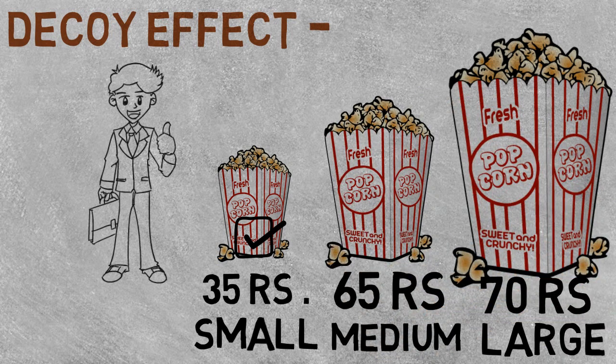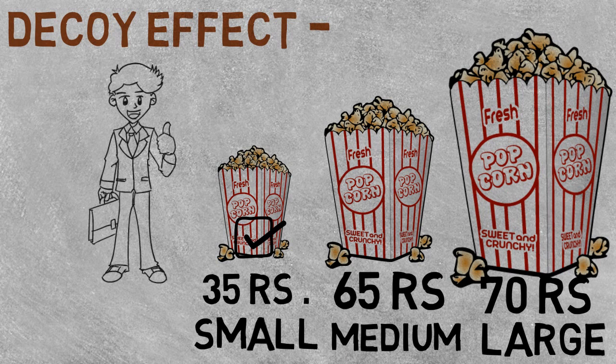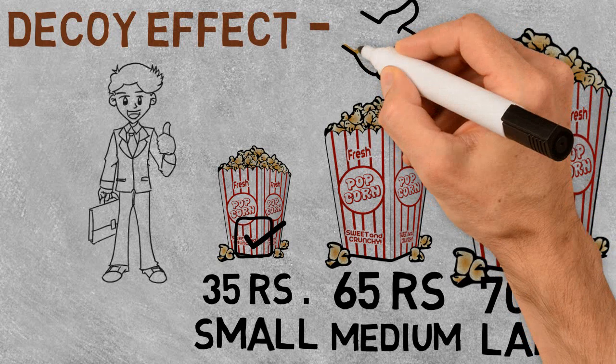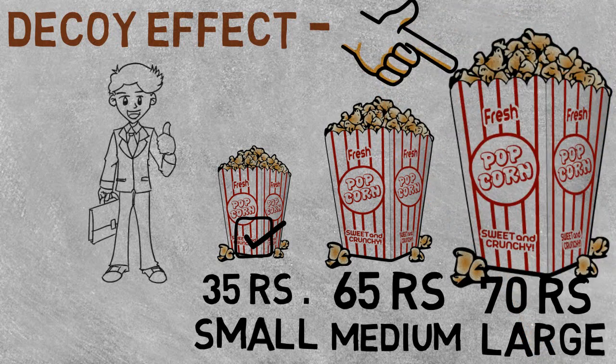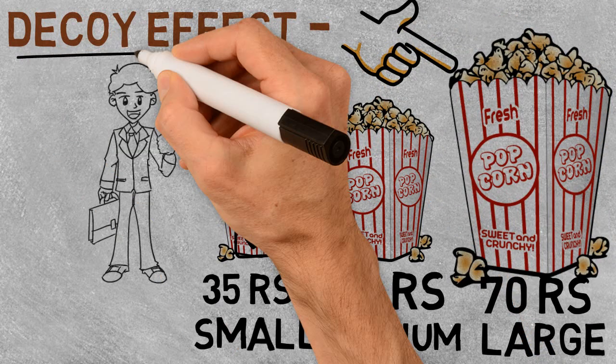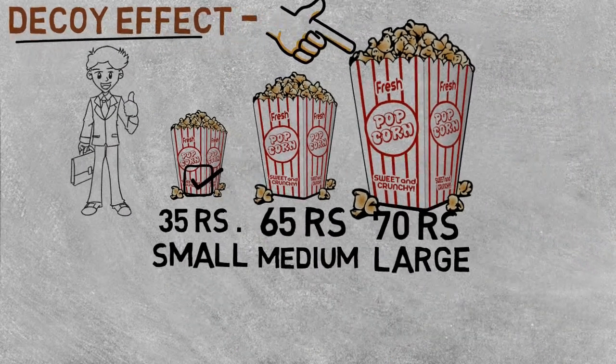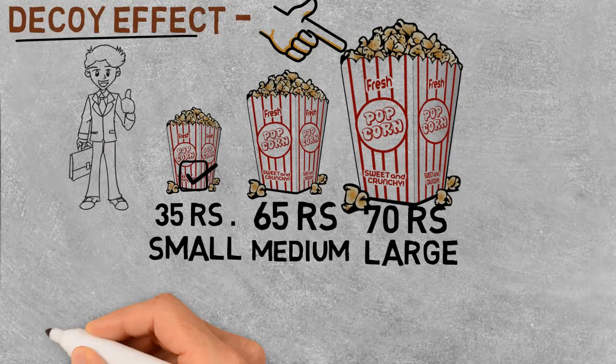Now if you are like most people, you will choose a larger one because you are getting a better deal. And this is exactly what the decoy effect is.